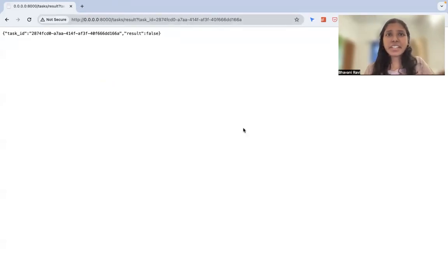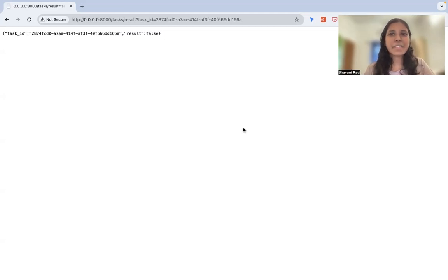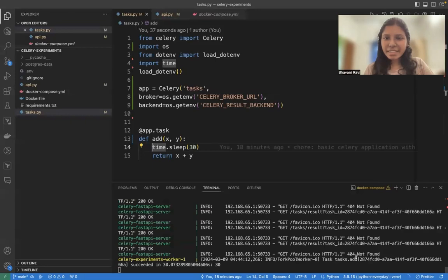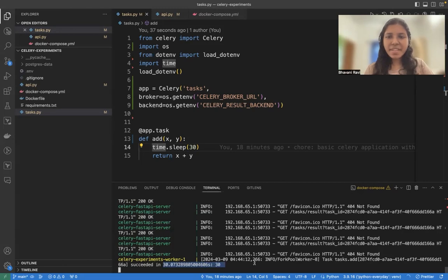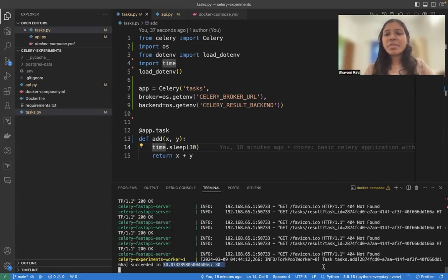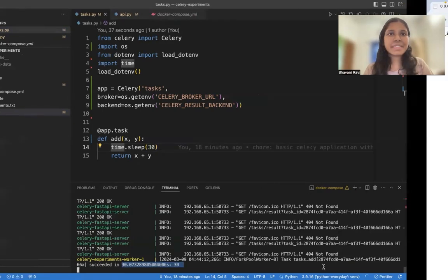We can impatiently try it quite a few times, but until 30 seconds, nothing is going to happen. On the log's end, you can see something like this. This is succeeded and took about 30.07 seconds. And that's when you know that task has completed.